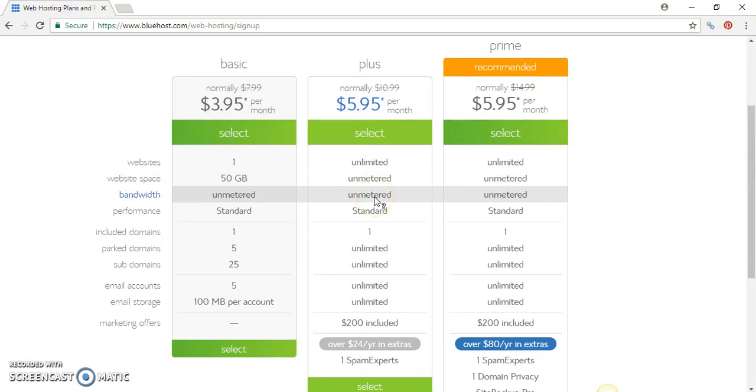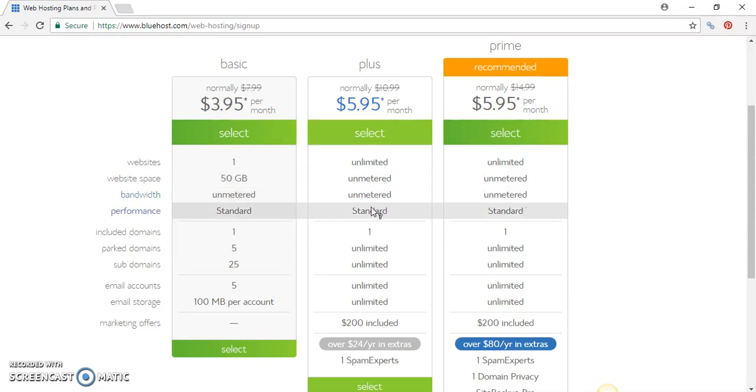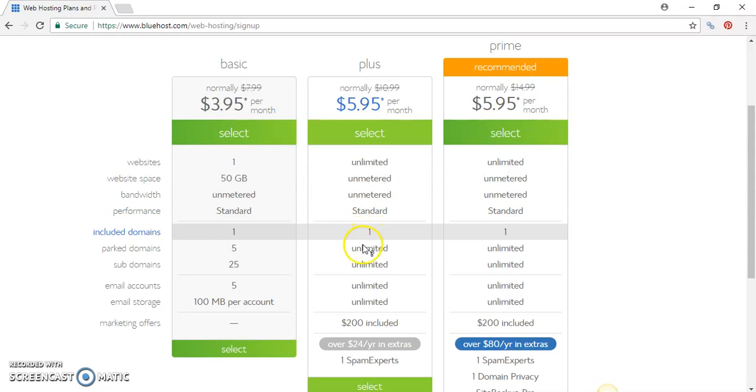With bandwidth, the amount of traffic that you receive to your website is unmetered. The performance is standard and I haven't had any issues with the performance.